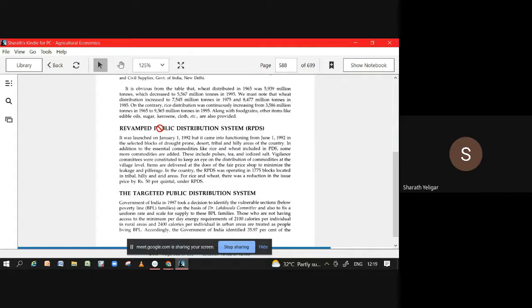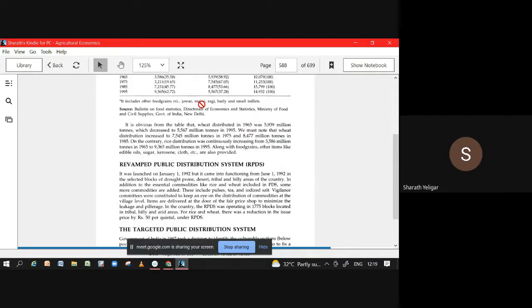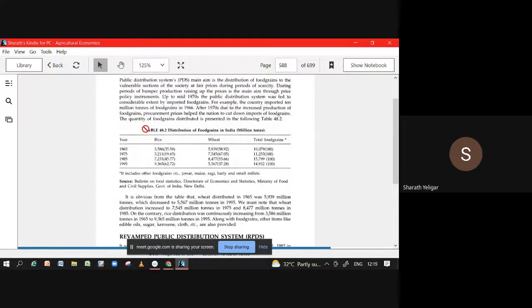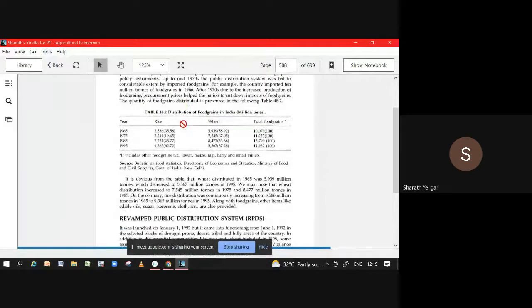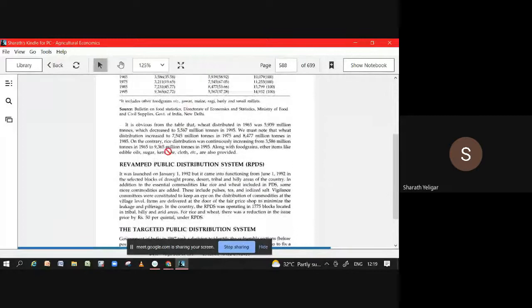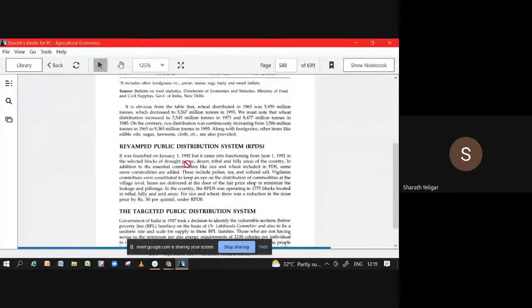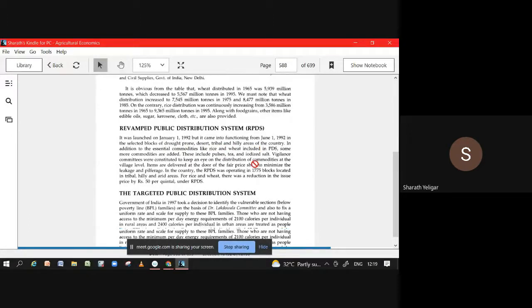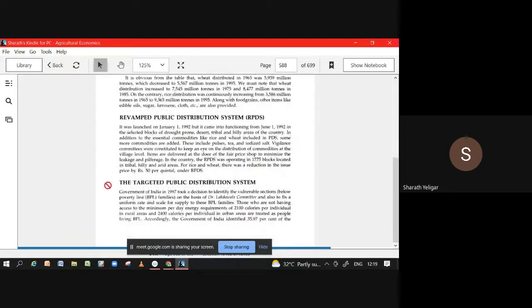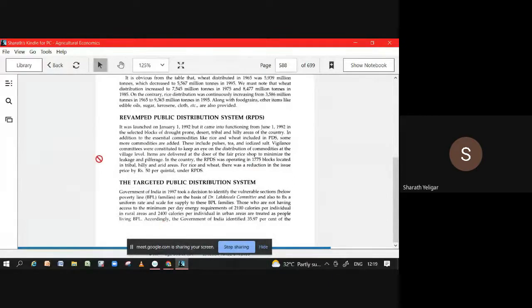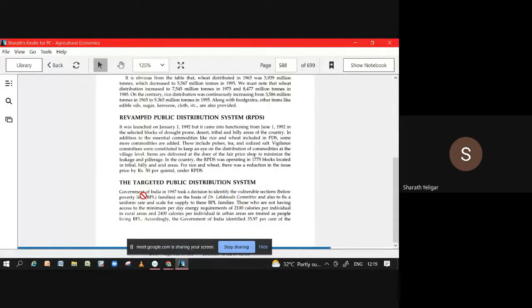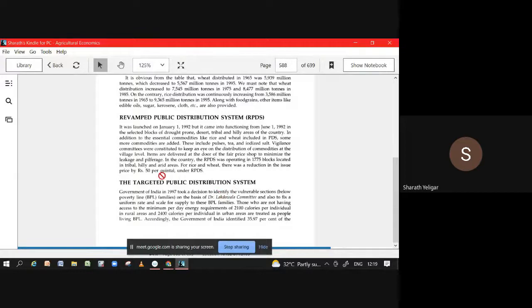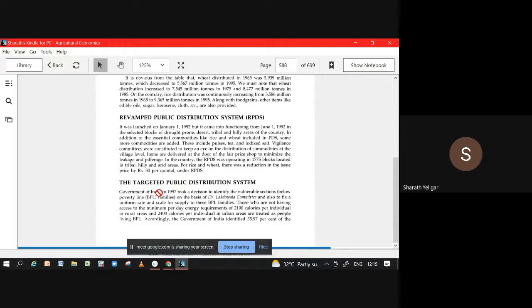What is happening? Revamped PDS was generally for everyone. What they did, they made it to the areas like drought-prone areas, desert, tribal, hilly areas. That is the part. In Targeted, from area they moved to the section of people. They tried to move to BPL card. So BPL, APL, this come under which scheme? Targeted Public Distribution Scheme. Who was targeted? PK, 1997. Who gave this BPL for first time? Lakhora Committee.